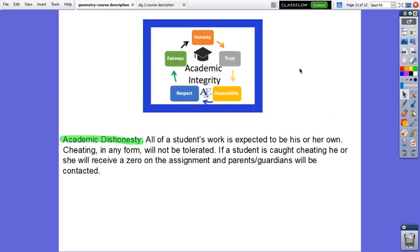Academic dishonesty: all students' work is expected to be his or her own. Cheating in any form will not be tolerated. If a student is caught cheating, he or she will receive a zero on that assignment and parents or guardians will be contacted. All I want to say is to wish you good luck for this new coming year. See you.